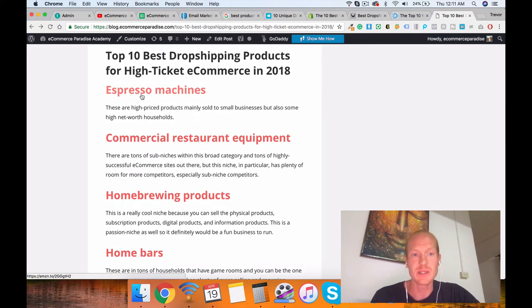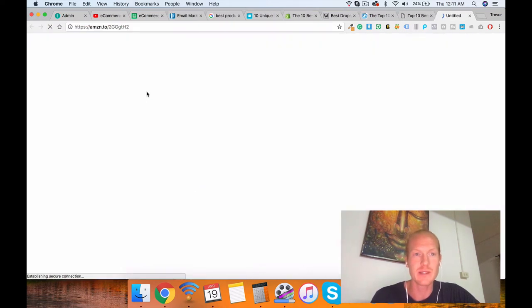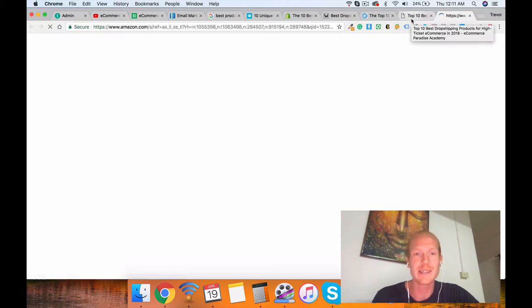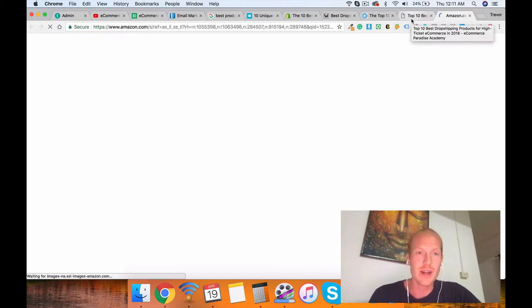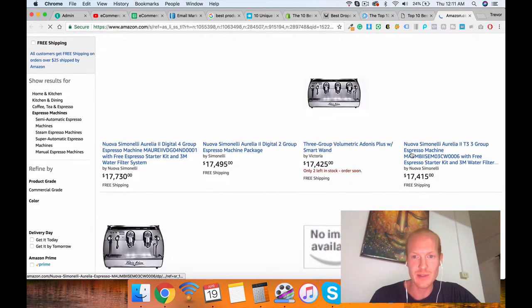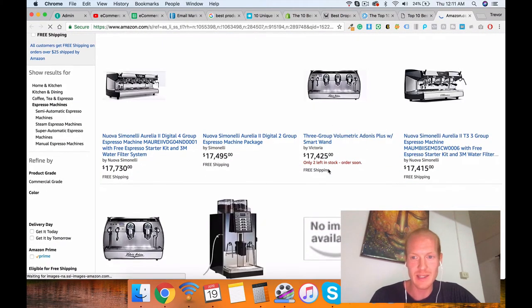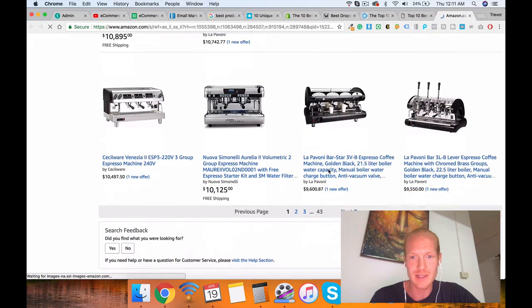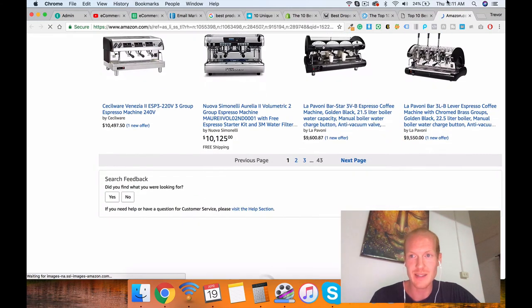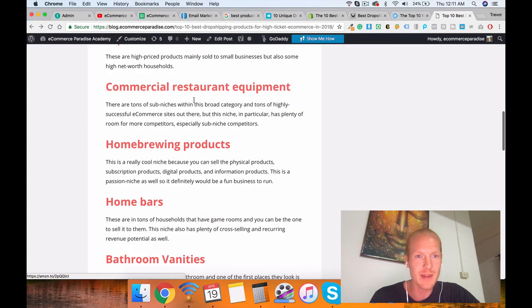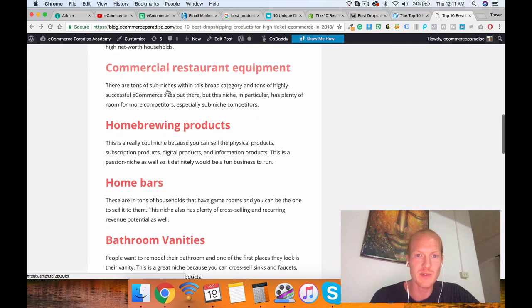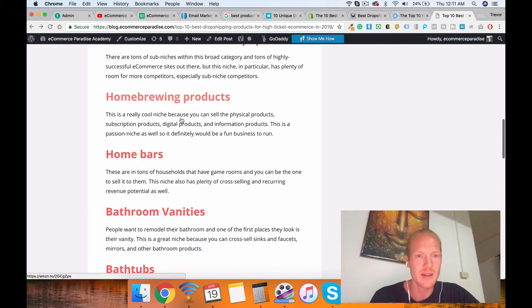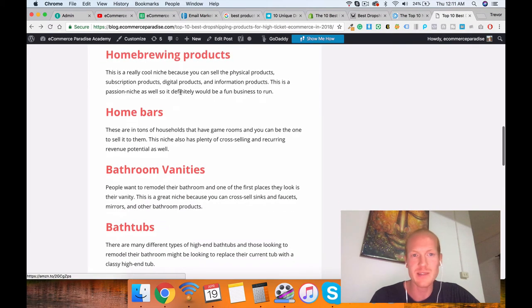Check this out. Espresso machines. These are definitely high-ticket. If you click this link, it'll take you to Amazon, and that'll show you the actual high-ticket version of their espresso machines category. So scroll down, you'll see espresso machines are very expensive products. And yes, they sell like hotcakes. You can do the same thing for any of these. Commercial restaurant equipment, there's tons of niches in there.